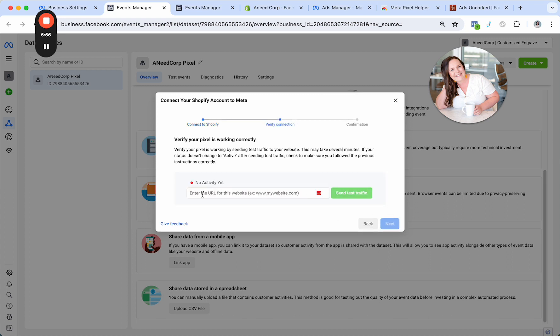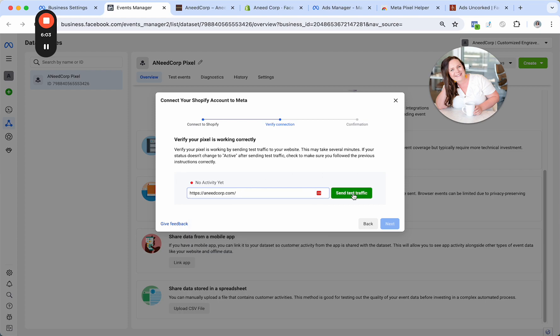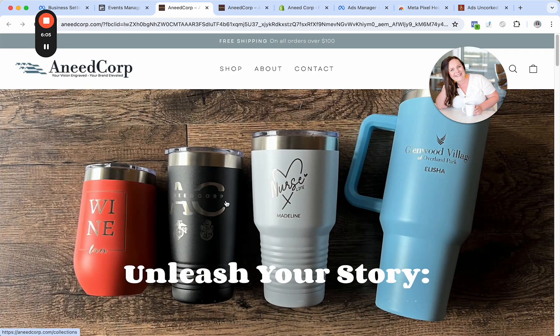Now it can go ahead and verify my connection and show me whether or not I did it right. Copy and paste the URL in here. Send test traffic.